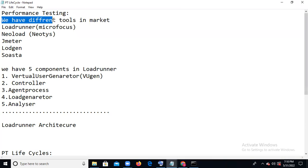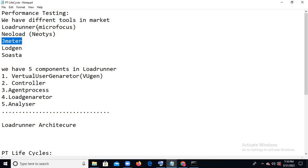In performance testing we have different tools: LoadRunner, NeoLoad, JMeter, LoadGen, and so on. LoadRunner and NeoLoad are licensed tools — you need to buy a license to use them. Most larger companies use licensed tools like LoadRunner. Some small companies use JMeter because it's open source — anyone can download it free. Small companies with budget constraints use the free tool, test, and send the report.